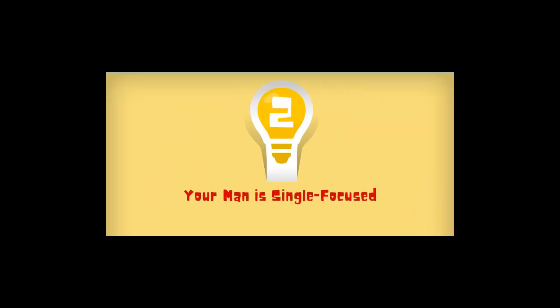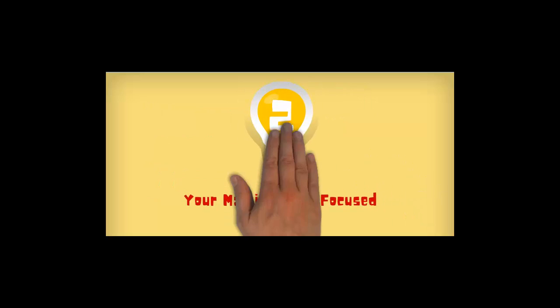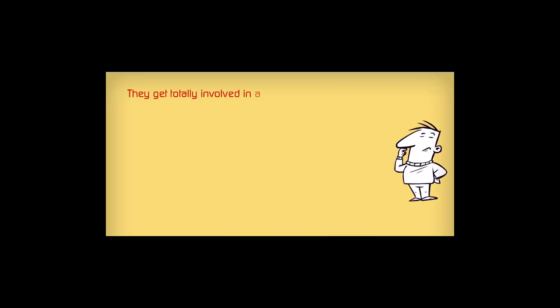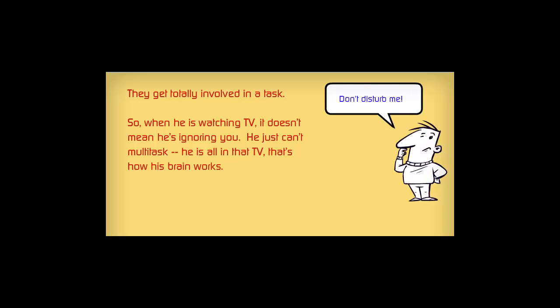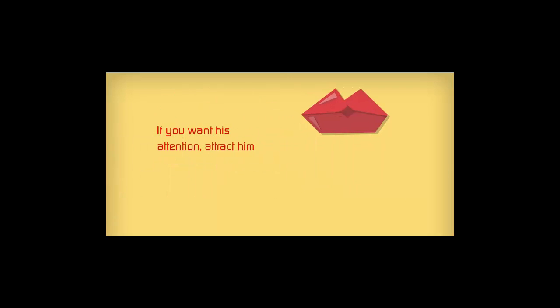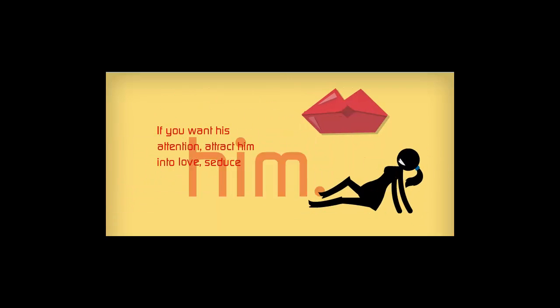Secret number two. Your man is single-focused. When they're involved in something, they simply cannot keep us uppermost in their minds. So when he's watching TV, it doesn't mean he's ignoring you. He just can't multitask. He's all in that TV. And that's how his brain works. If you want his attention, attract him into love. Seduce him.